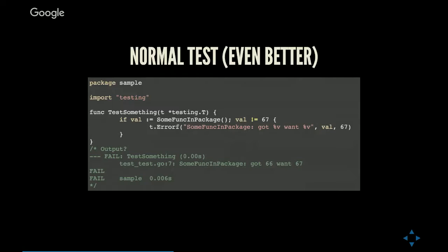The f is meant to resemble printf. In fact, in Go, any function that ends with f, if you run go vet, go vet will assume that's the variant of printf and will detect things like your number of parameters don't match your string. So errorf, which is like printf except the testing package with an error, takes a formatting string.